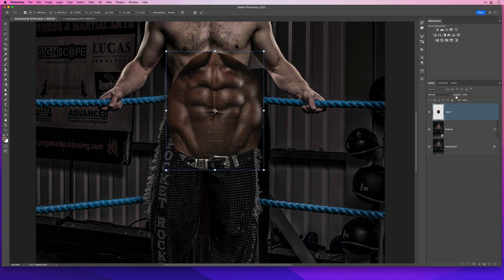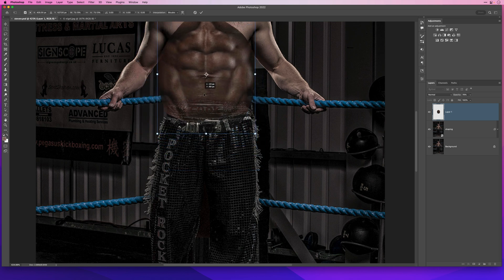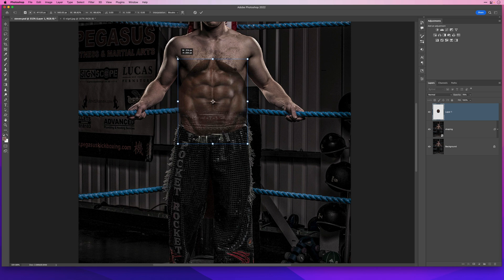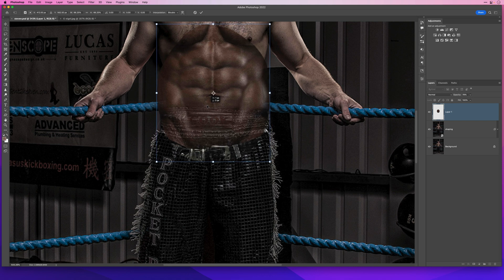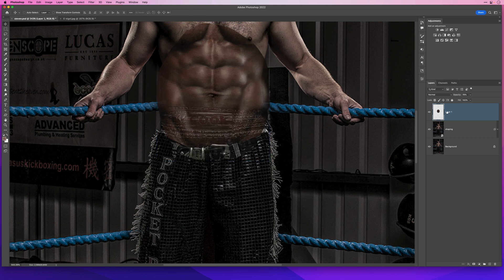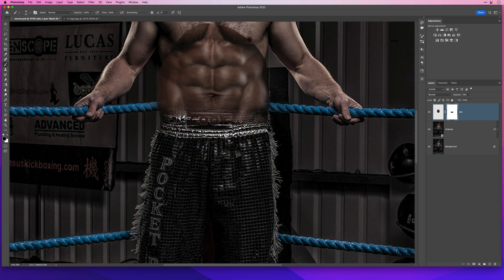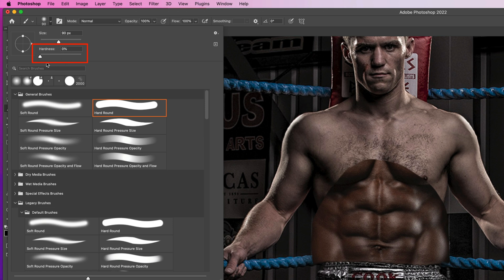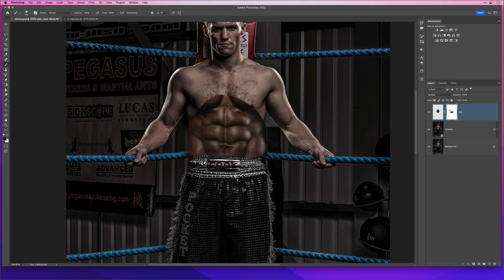I'll lower the opacity so I can see the layers below, get the Move tool, and drag it so the belly button sits on top of the belly button. Once that's positioned, I'll rename that layer 'abs', add a layer mask, and with a brush and black foreground color, brush away the excess dropping down onto Steven's lower half. I'll then increase opacity back to 100, increase brush size, and using zero percent hardness, brush around the outside to leave just the abs.